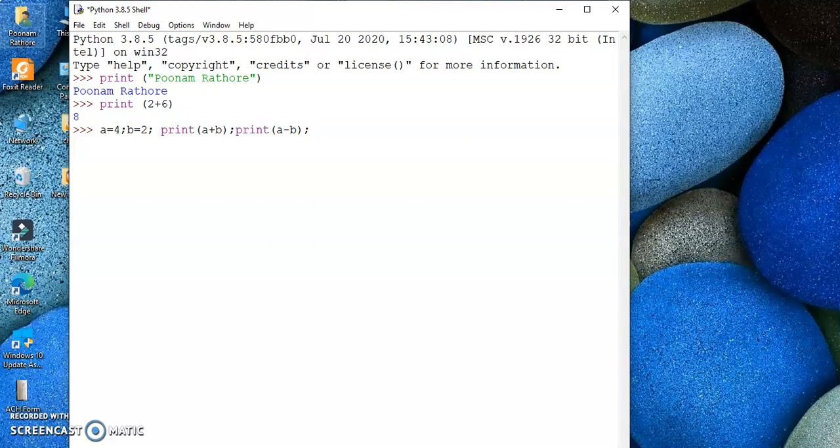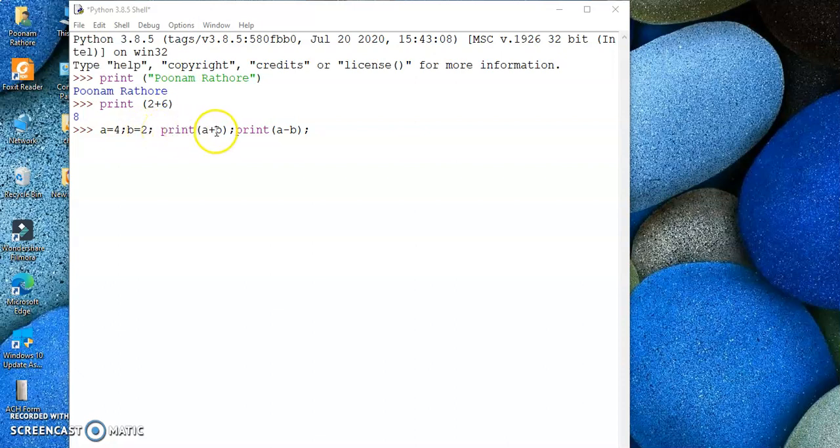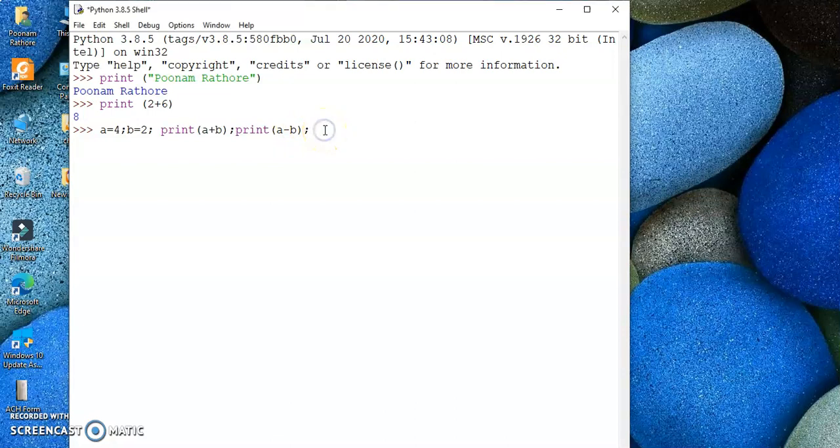So there are four statements. First statement is a equals 4, so the value of a is going to be 4. b equals 2. Third statement is print a plus b, which is the sum of these two numbers. And the fourth statement is a minus b, print a minus b. So I have written four statements and then I can find the sum and the difference.